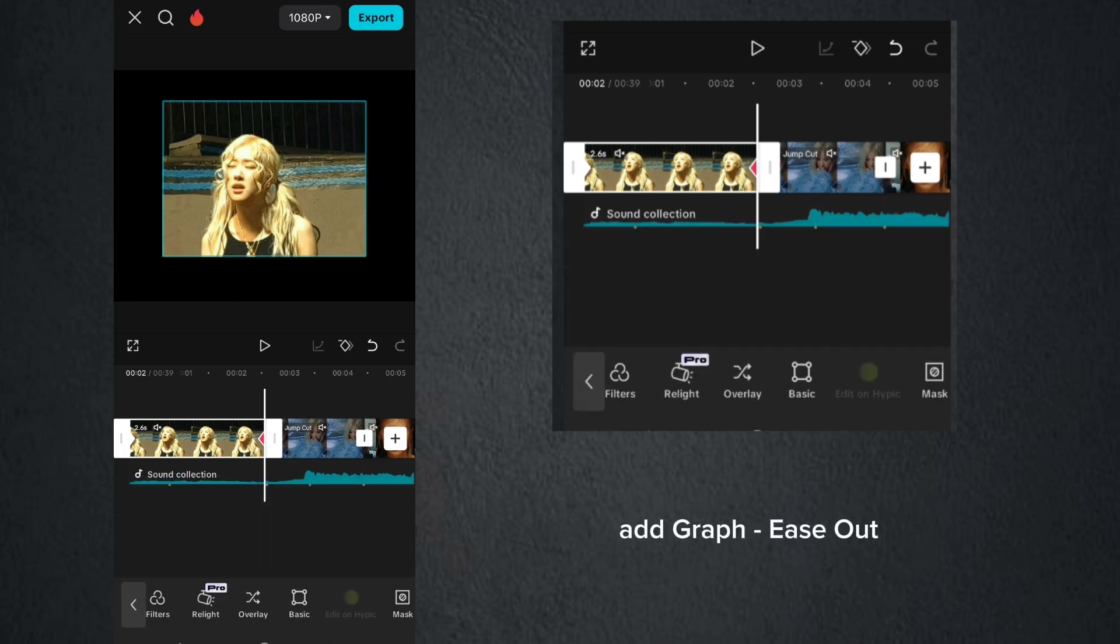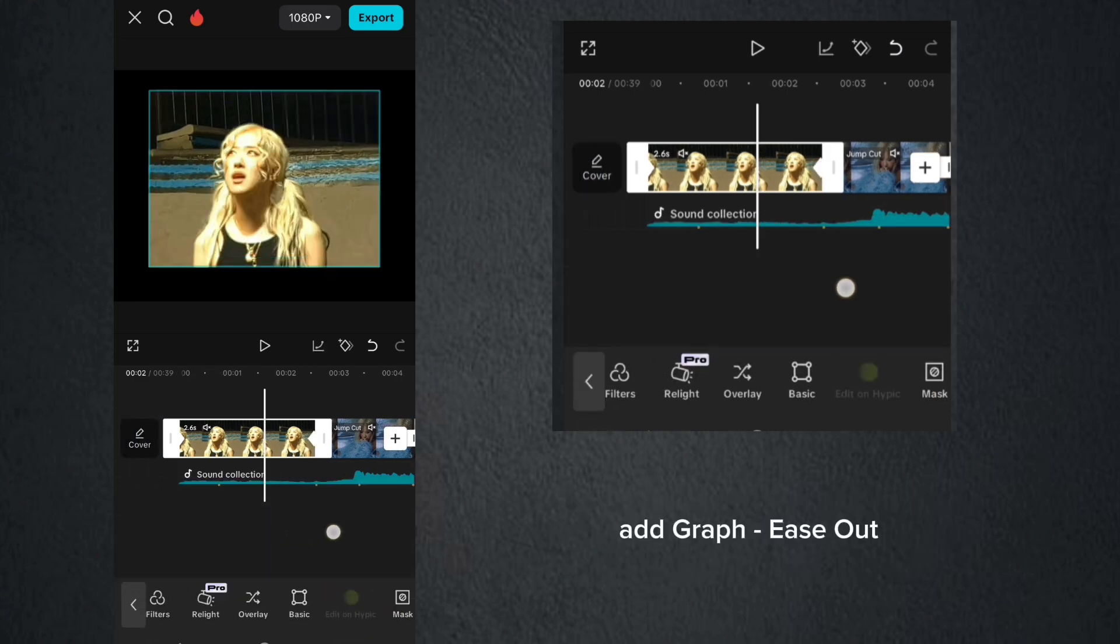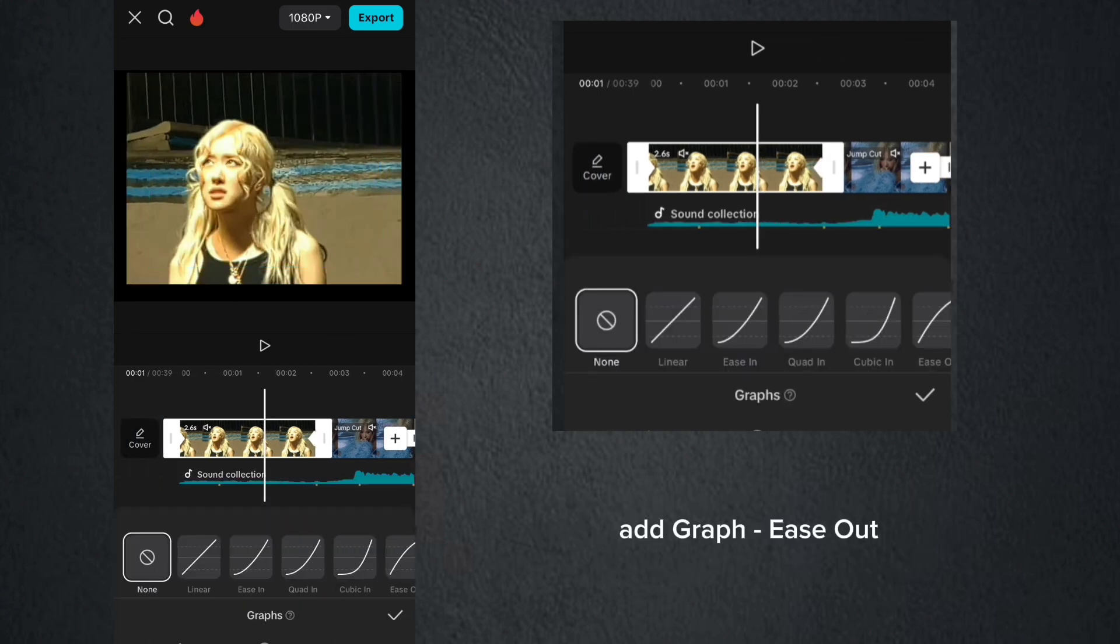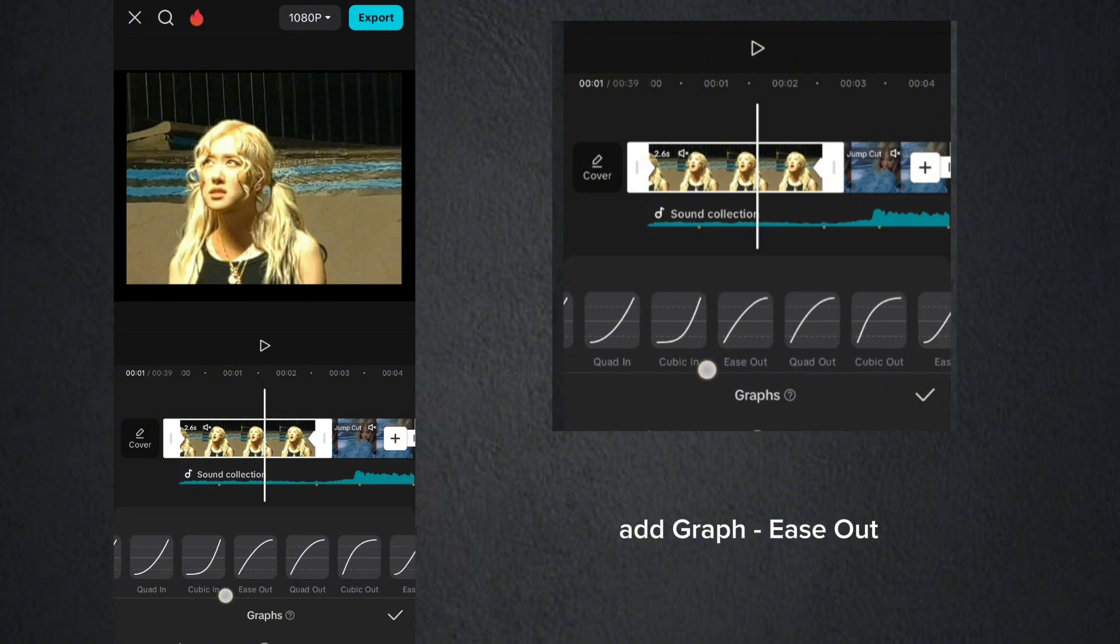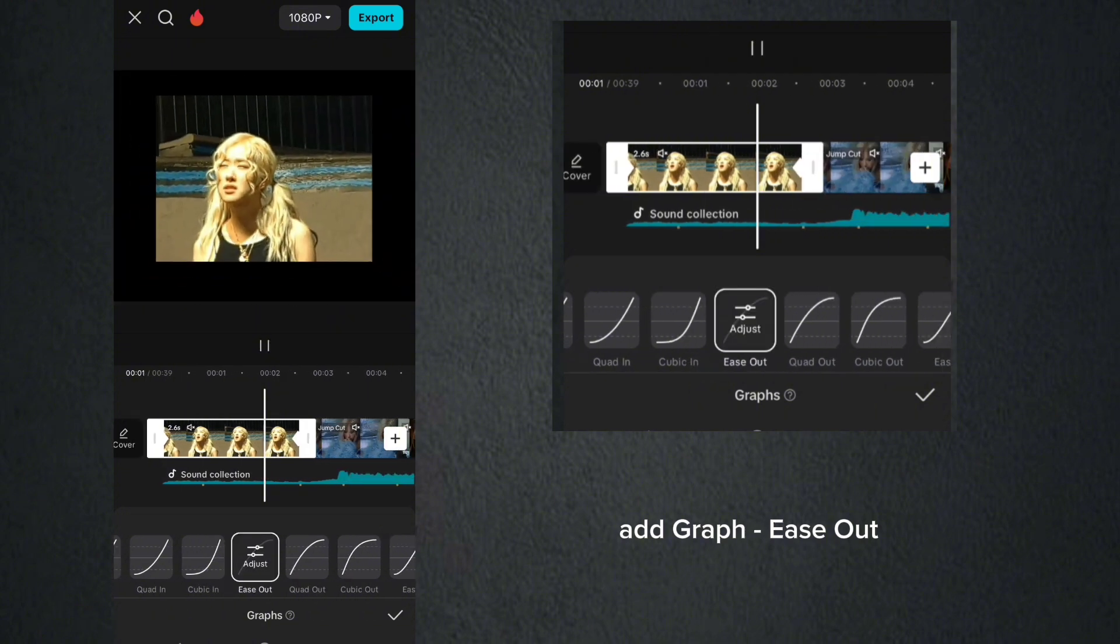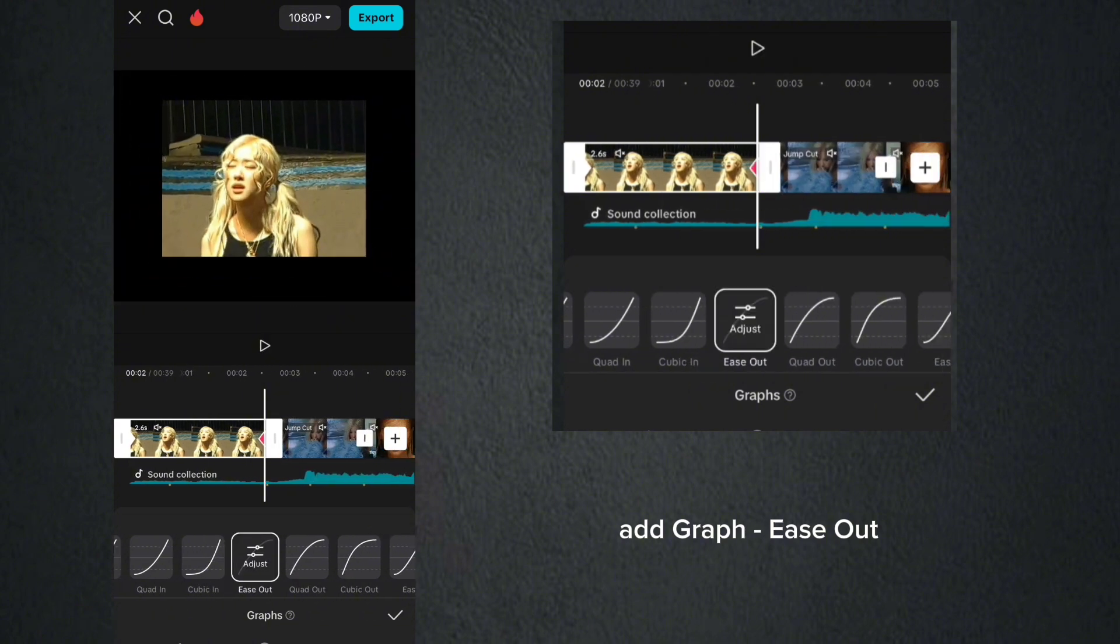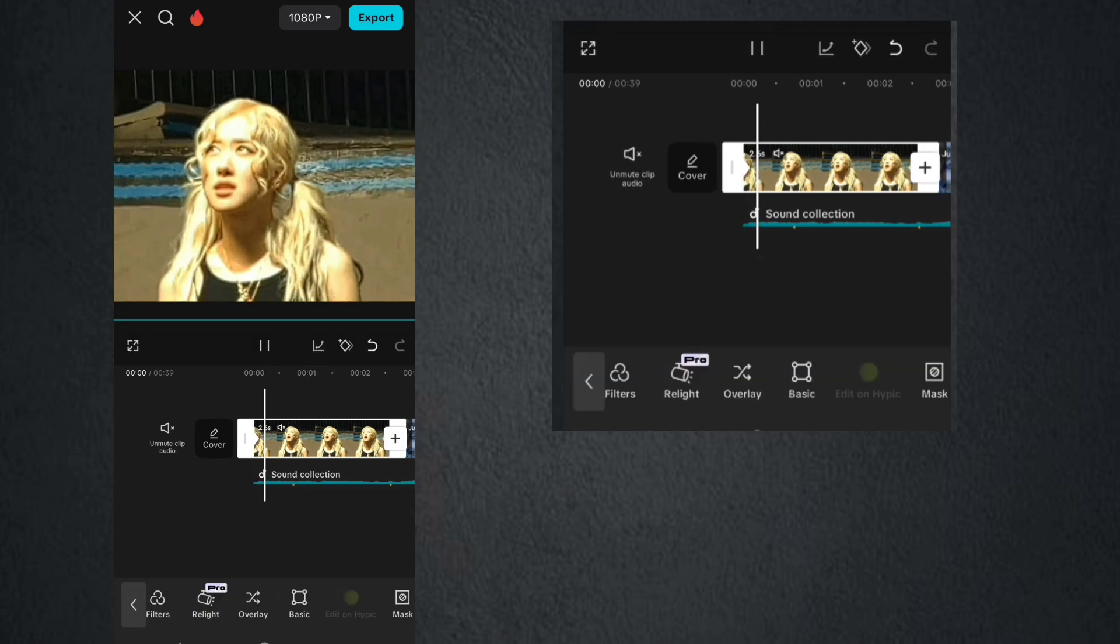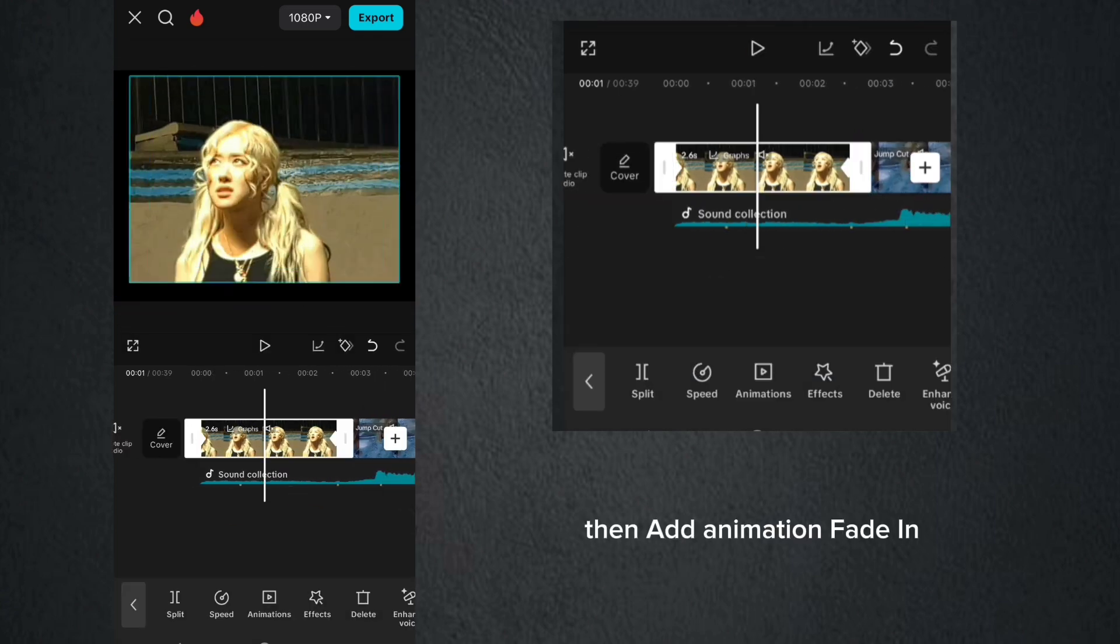Add graphics out. Then add animation fade-in.